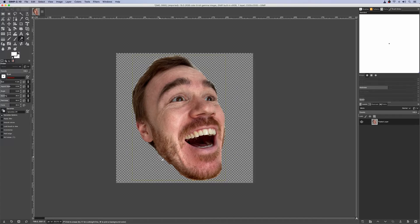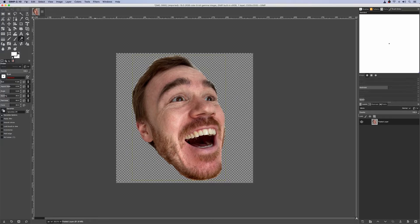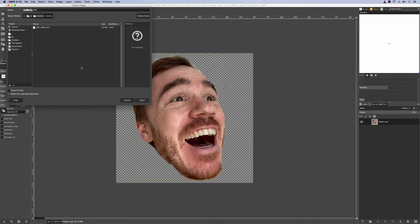So now that you have it all cleaned up, all that's left to do is export it to the acceptable sizes for Twitch. You can do that here — File, Export As, PNG. This way we can preserve the transparent background. We're able to just use the extension because the file type is chosen by the extension, and the defaults are fine.